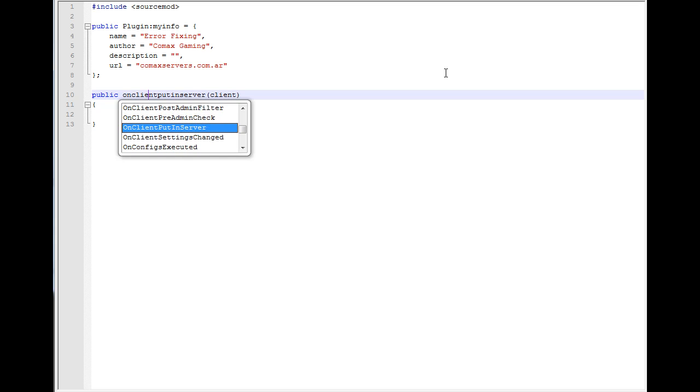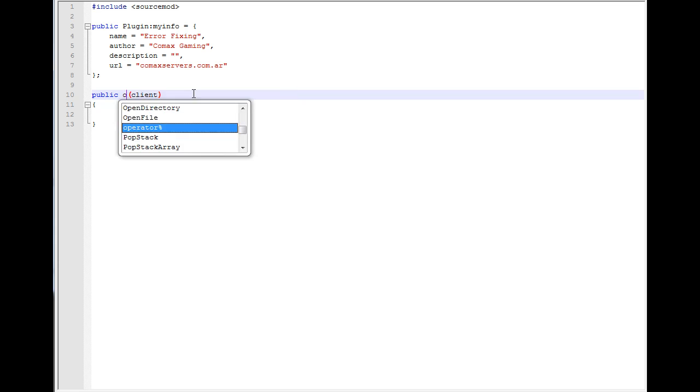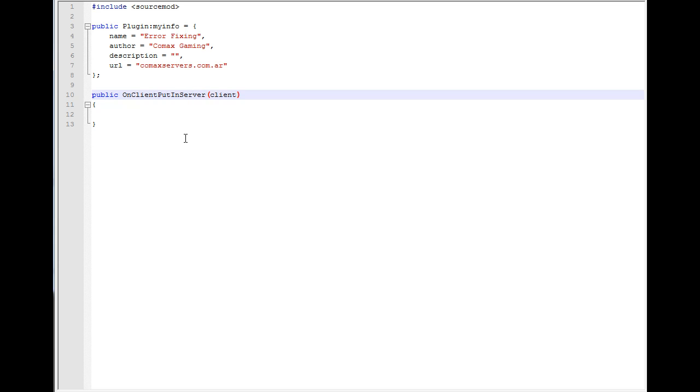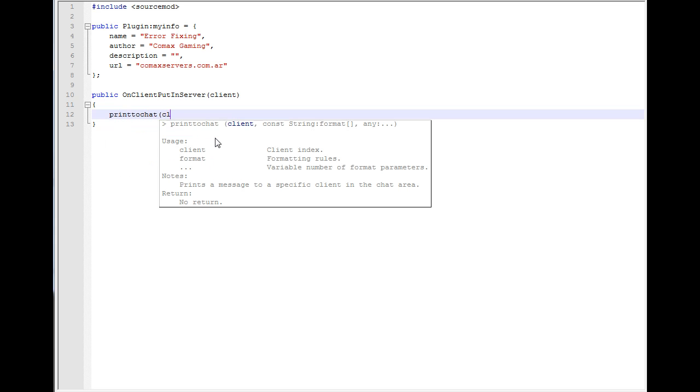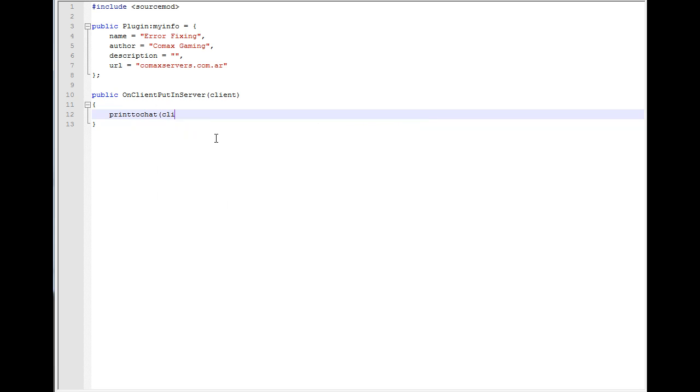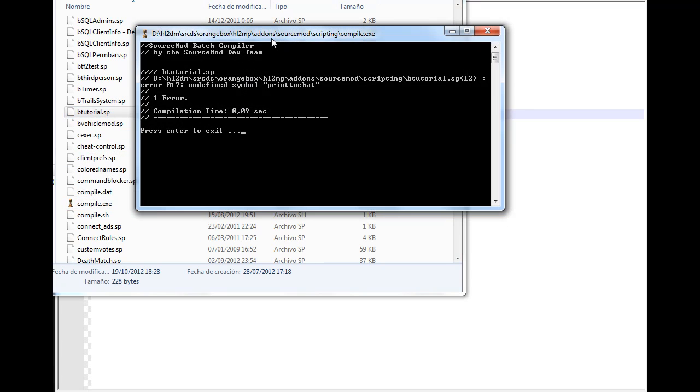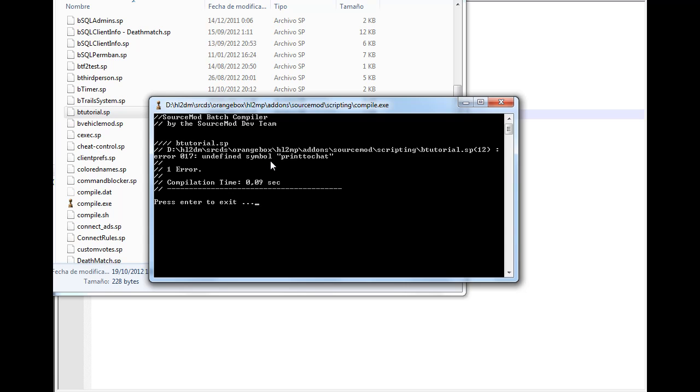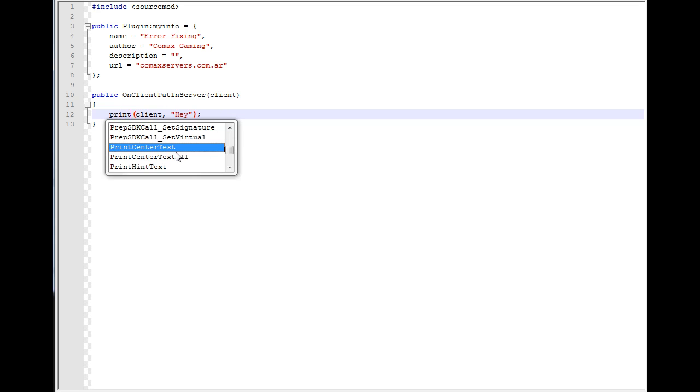What if we were to type PrintToChat just like that without capital letters? If I compile this, I get an error. It says undefined symbol. You might say, 'Wait, this does exist in the API.' Well, technically yes, because it's PrintToChat, but you're not using capital letters in front of every word, so SourceMod does not detect it. If you wanted this to work, you have to type PrintToChat with capitals.